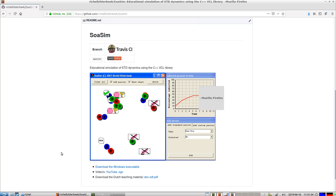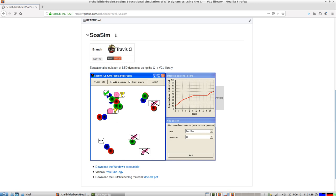Hi, today I would like to show you this neat simulation called SOA Sim. SOA is Dutch for STD, for sexually transmitted disease. I just found it today and want to share how it looks.